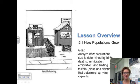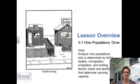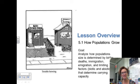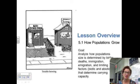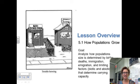The goal for this chapter is to analyze how population size is determined by births, deaths, immigration, emigration, and limiting factors like biotic and abiotic that determine carrying capacity.